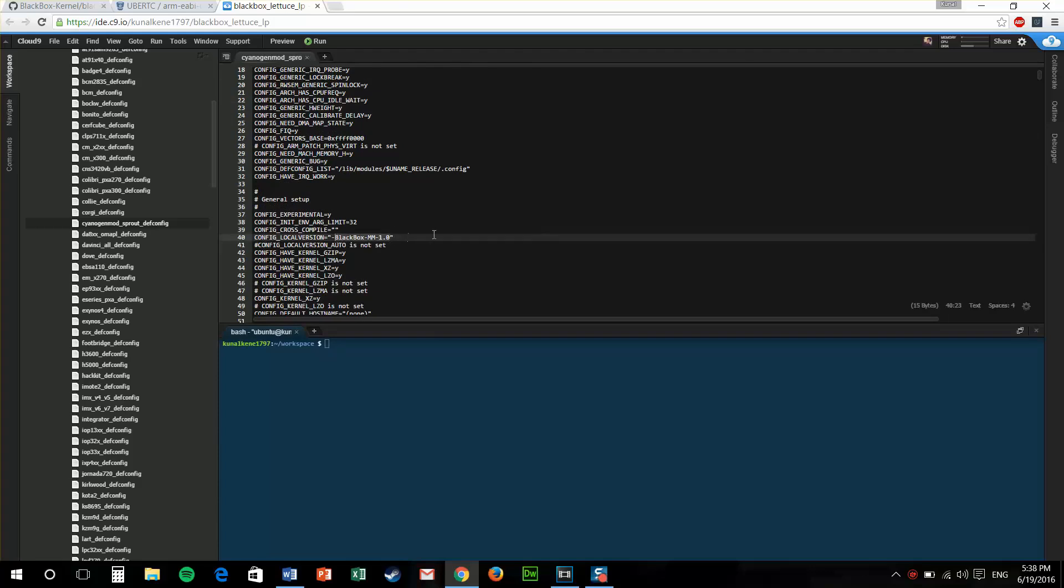Just change this. For me, it's black box. For you guys, it will be nothing over there. You can insert whatever name you want for your custom kernel. We'll be using this name.